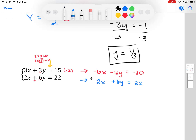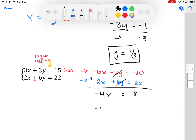Adding the two equations: -6x + 2x gives -4x; the y terms (-6y + 6y) add to zero, which is what we wanted; and -30 + 22 gives -8. So I have -4x = -8. Dividing both sides by -4, we get x = 2... wait, x = negative 2.